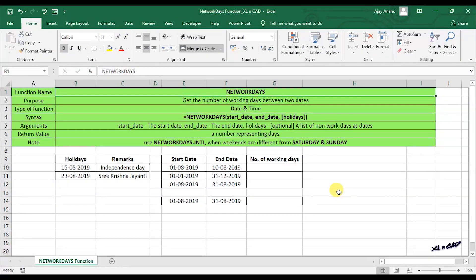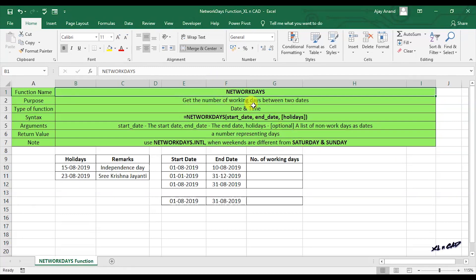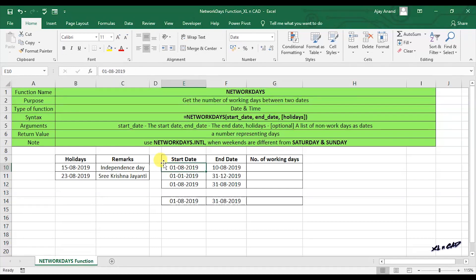In this video we will discuss two functions for calculating the number of working days between two dates. The first one is the NETWORKDAYS function, which returns the number of working days between two dates, assuming that Saturdays and Sundays are holidays. Let's see how to use the NETWORKDAYS function for calculating the number of working days between 1st of August 2019 and 10th of August 2019.